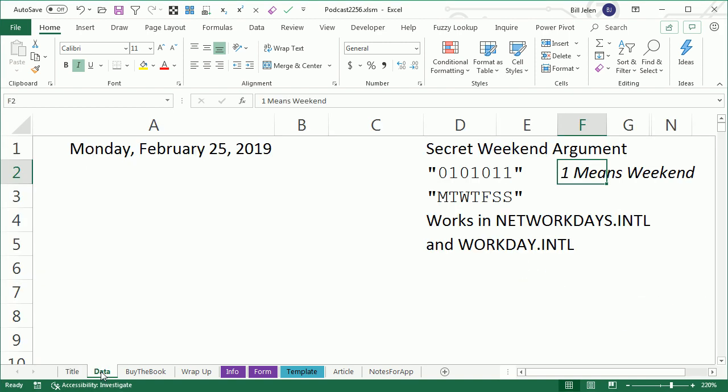Hey, welcome back to the MrExcel netcast, I'm Bill Jelen. This question from my Mobile, Alabama seminar.